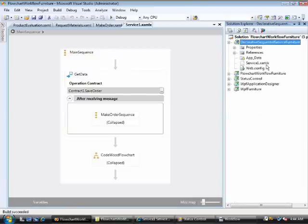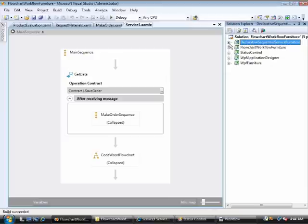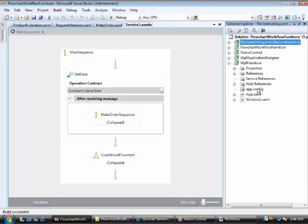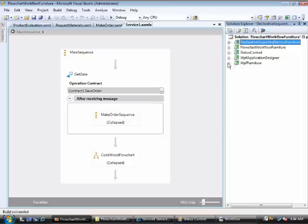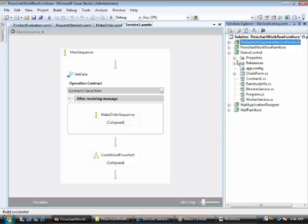There is declarative sequential service furniture, which displays the complete workflow which is saved in the file ServiceOne's Amalux. That is followed by WPF furniture, which contains the application that initiates the workflow asking for the user's input data.